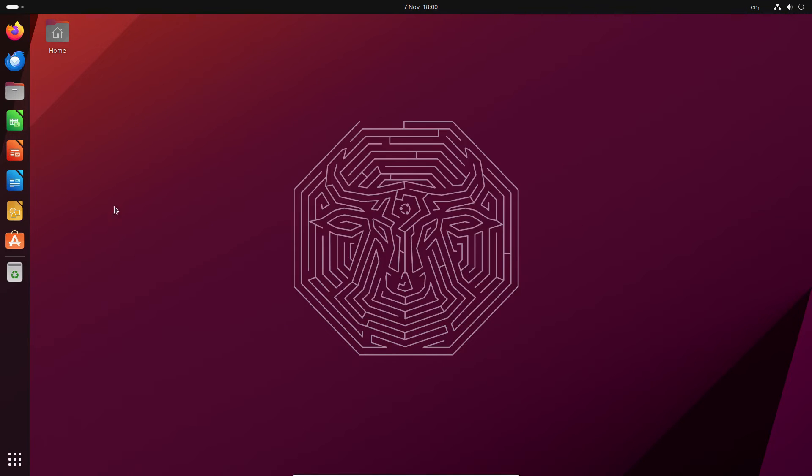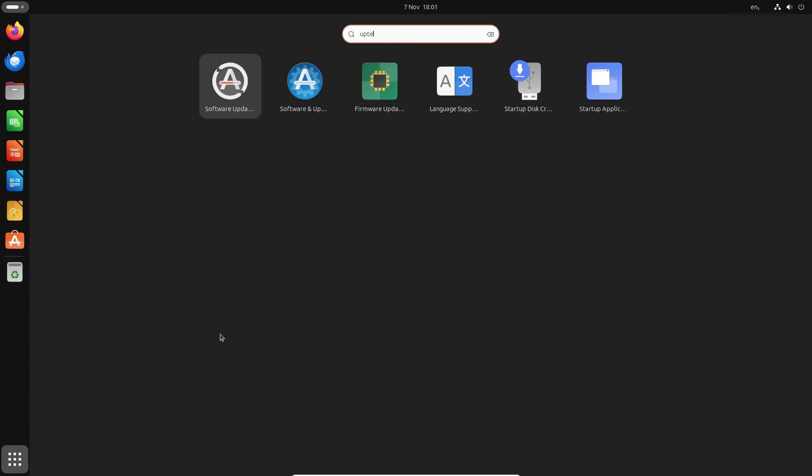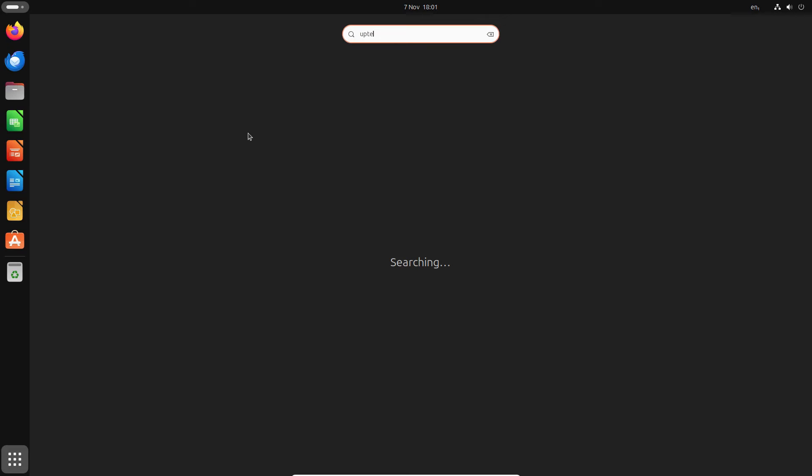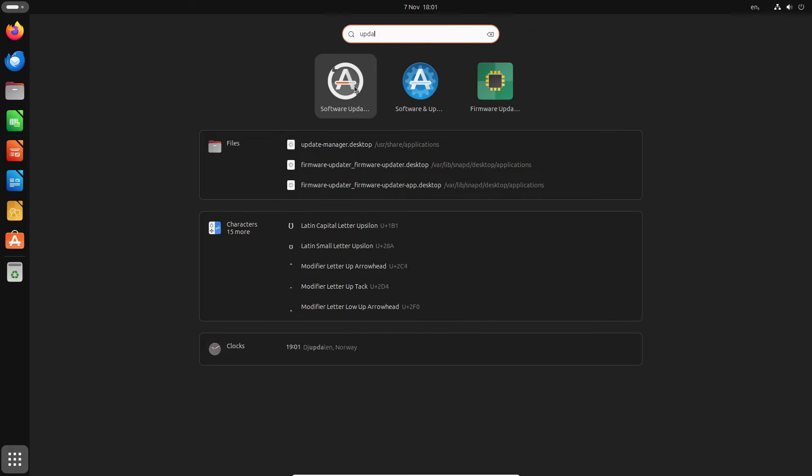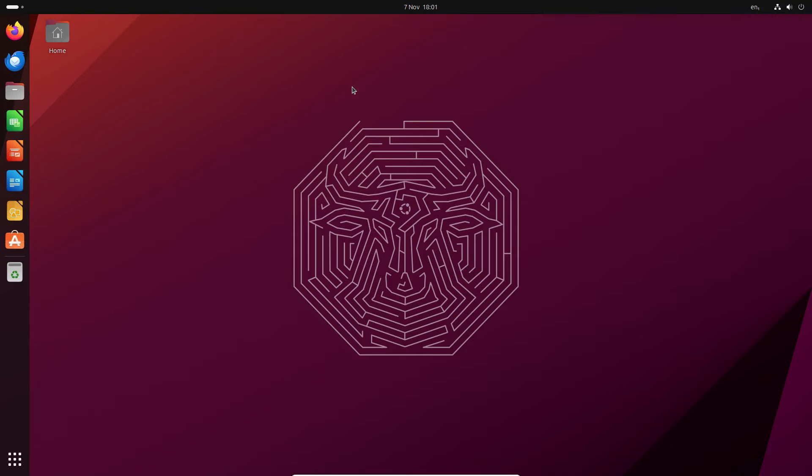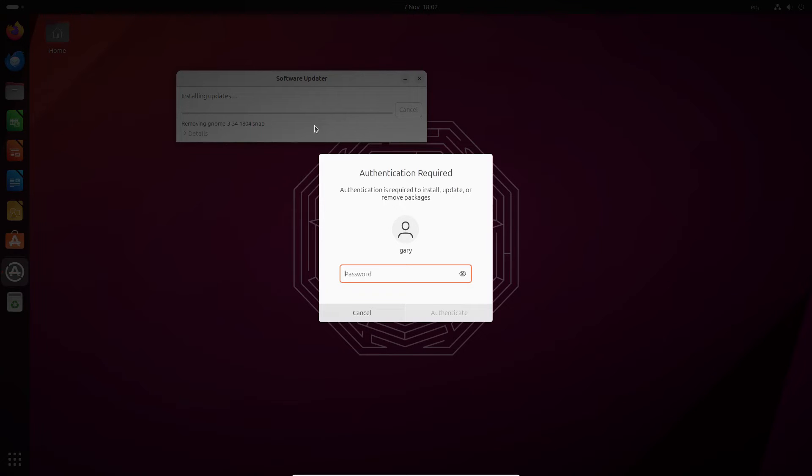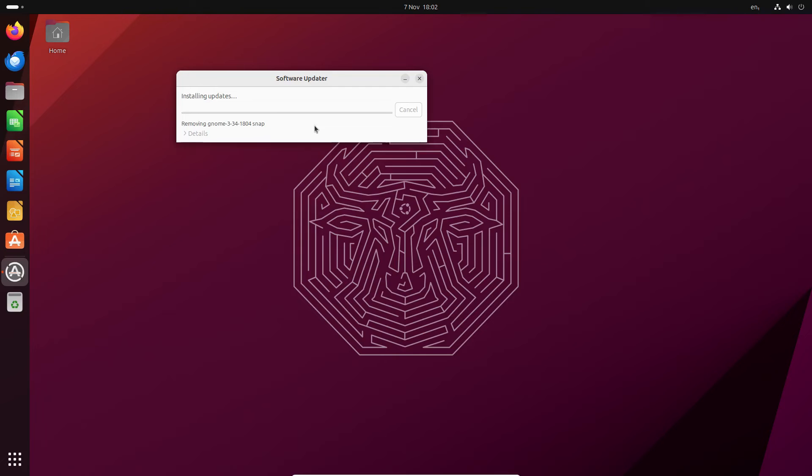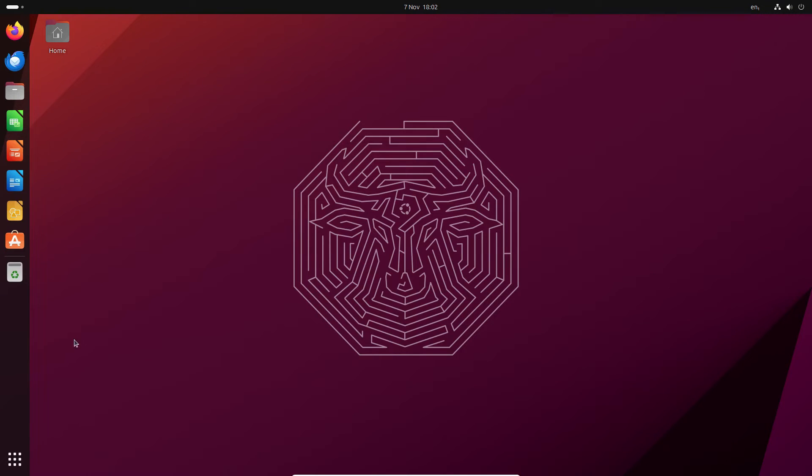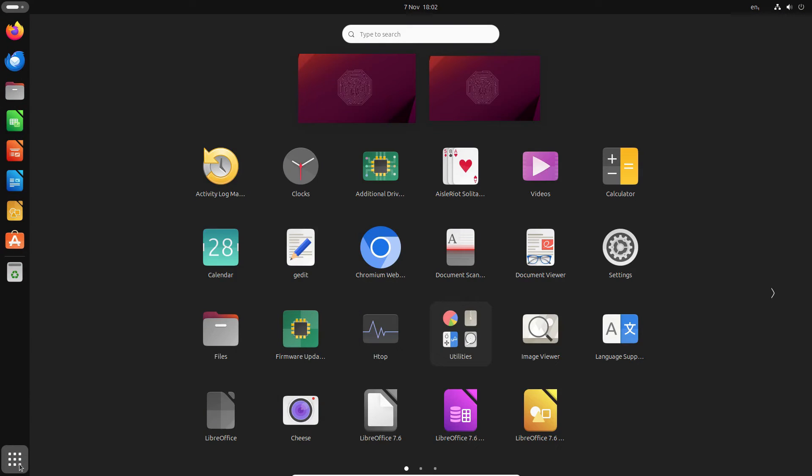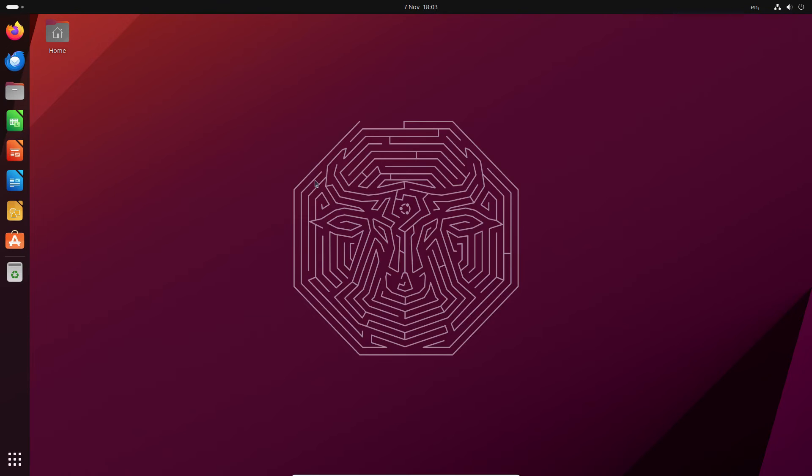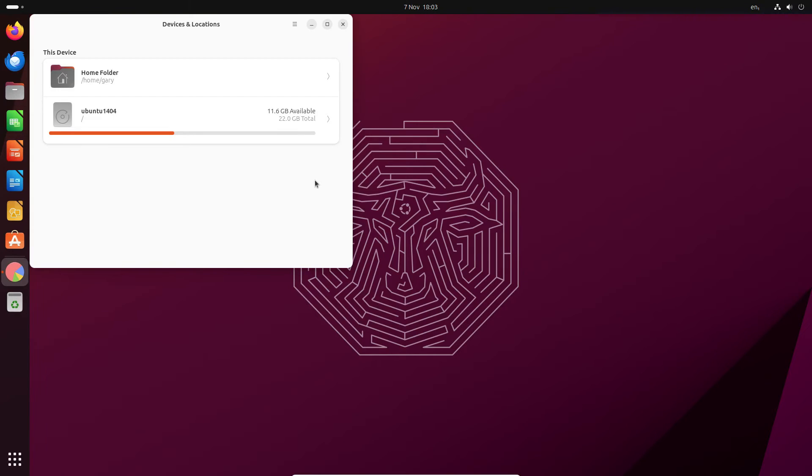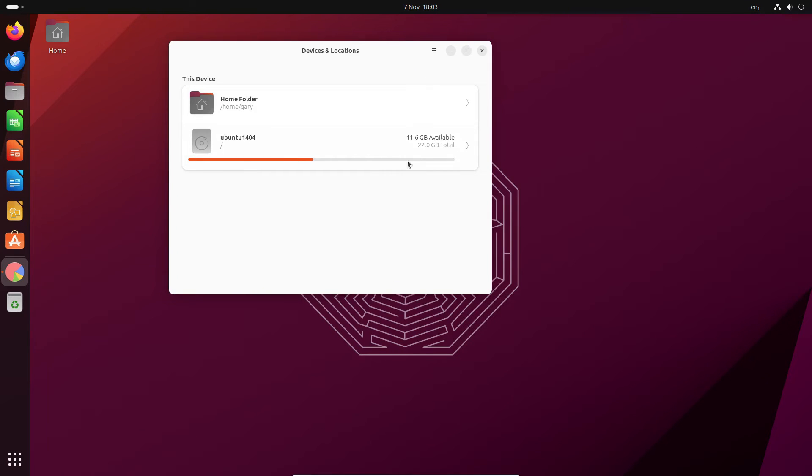And the other thing you can do is of course run updates. As you see I had a tiny little update to install. And now everything's up to date. So where does that leave us in the disk usage? 11.6 gig available out of our 22 total. So that means we're using 10.4 gigabytes.